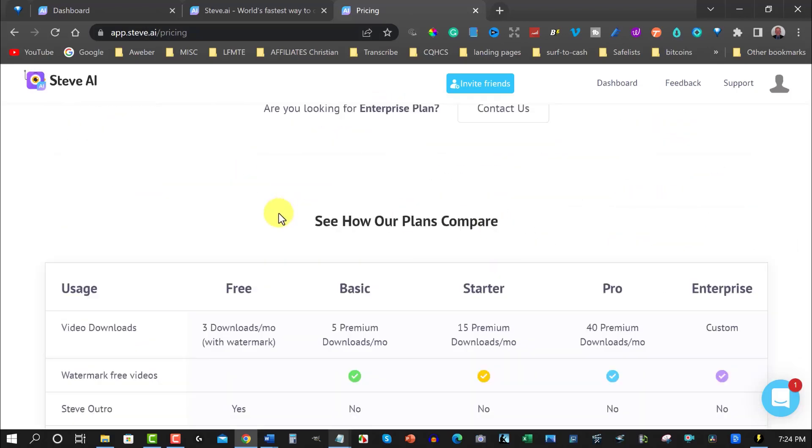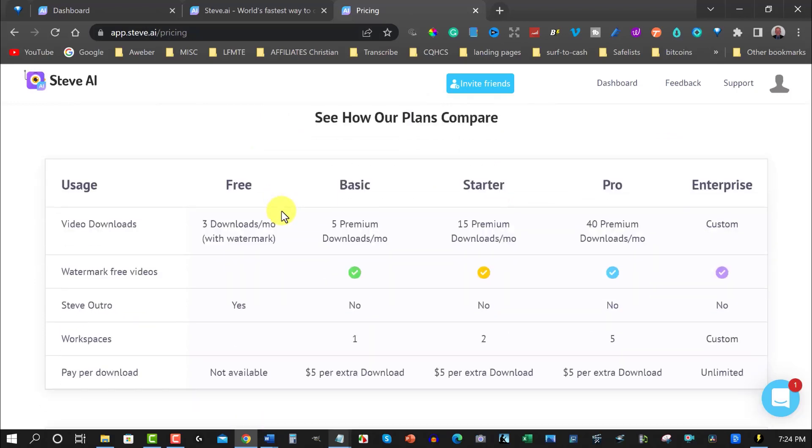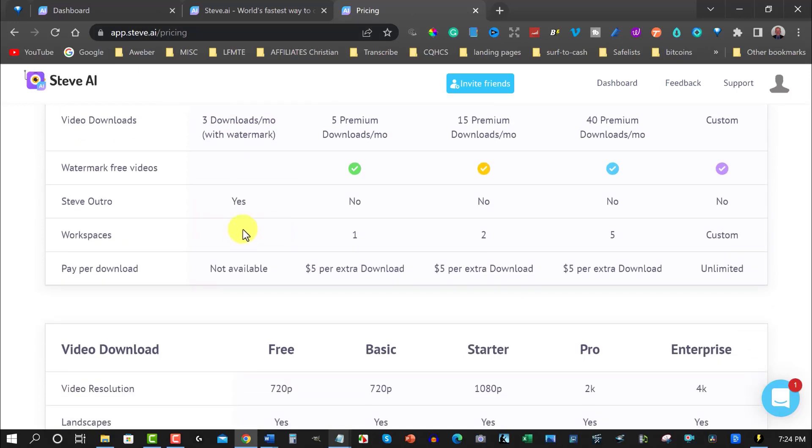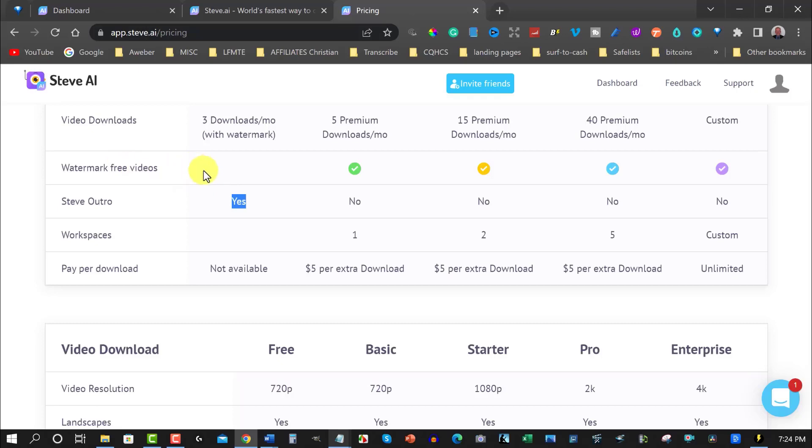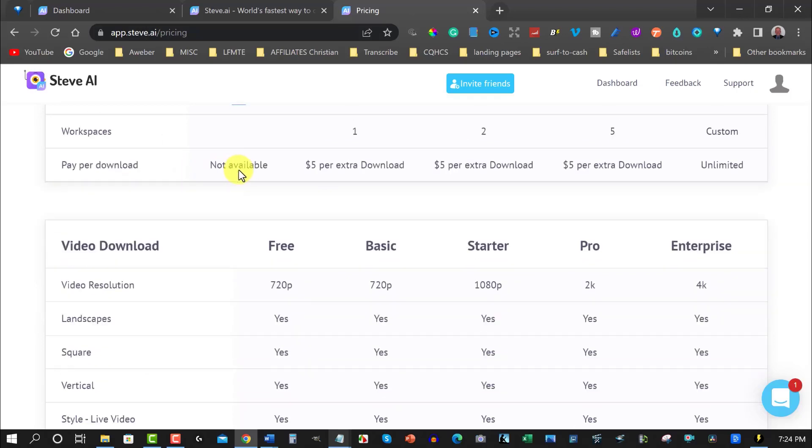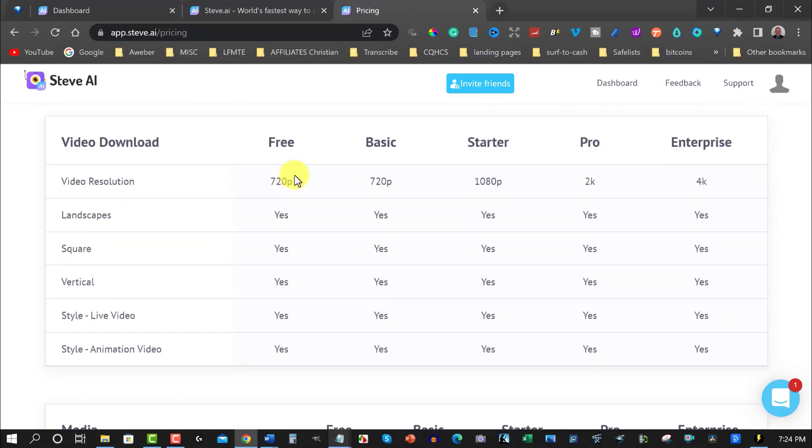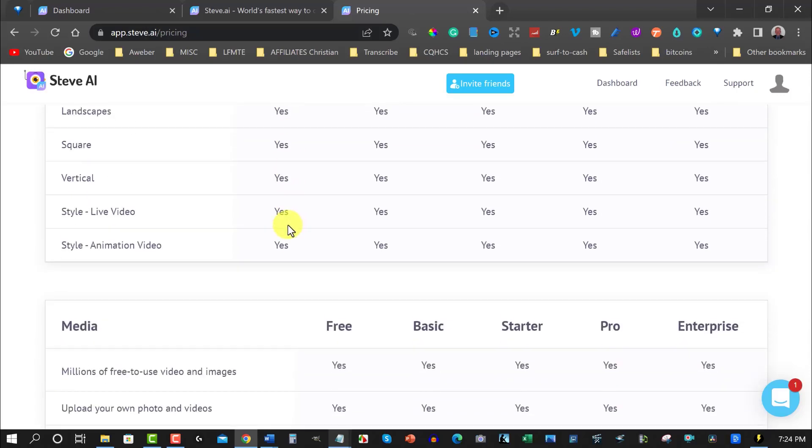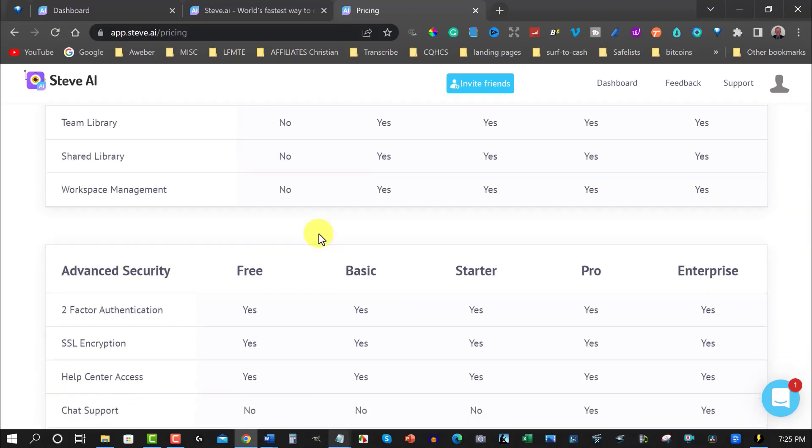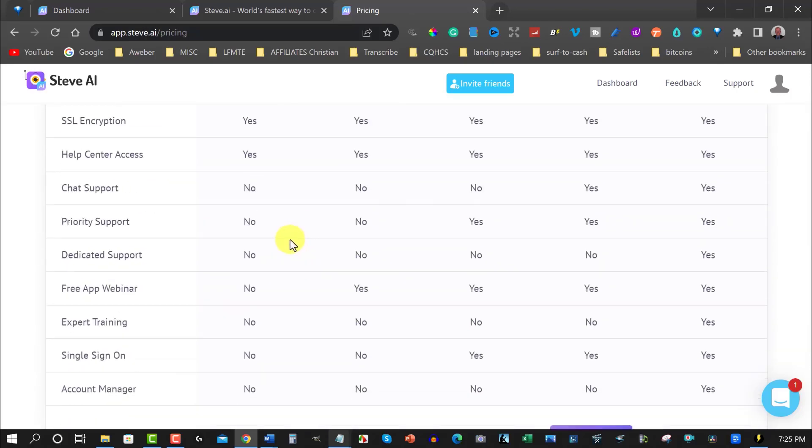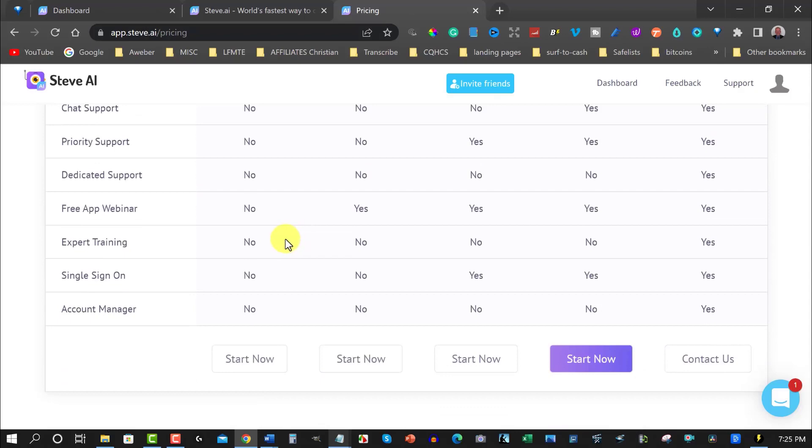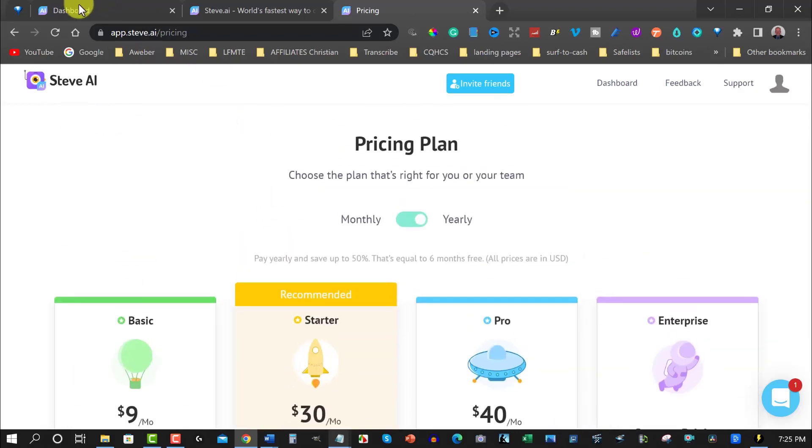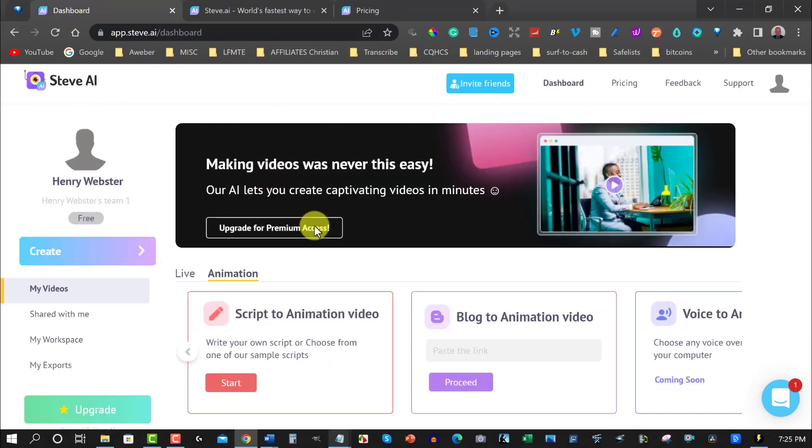Now with free ones, you can have three downloads per month with watermarks. And then you have a Steve AI outro. Unfortunately, they include that, meaning at the end of it, it's going to give it a bit of a watermark at the end saying this was created by Steve. This is going to be watermarked at the bottom of the video. And as you scroll through, you've got 720p, landscapes, you've got a whole bunch of things here in the free section, but you're only allowed to have three downloads per month.